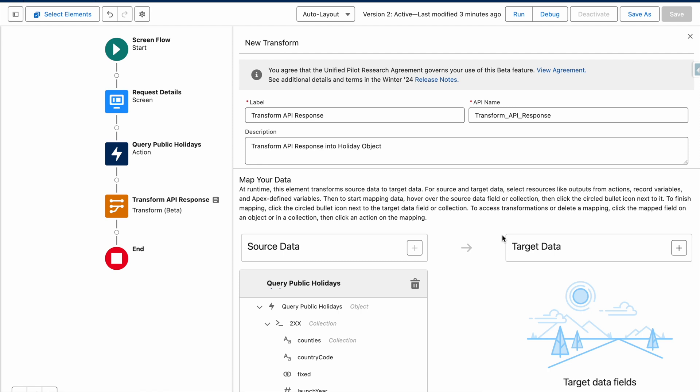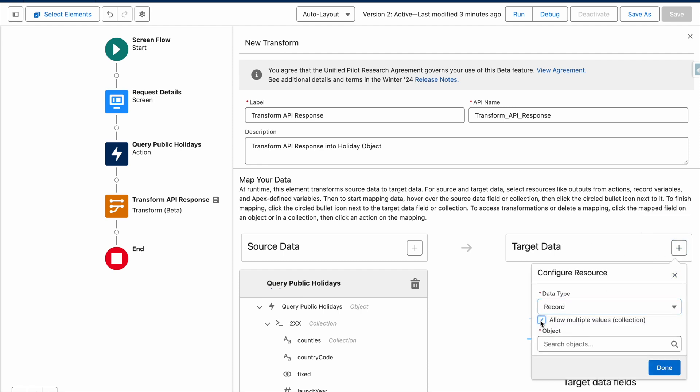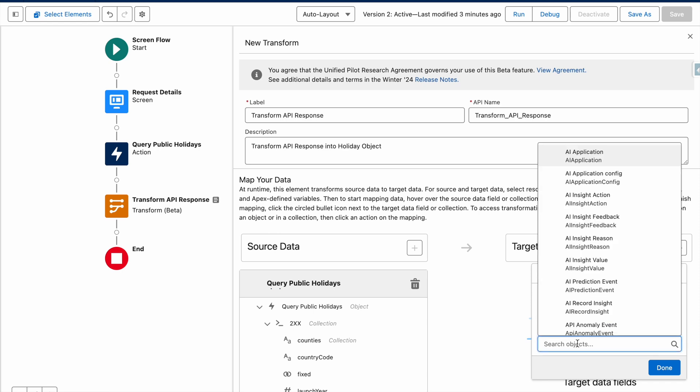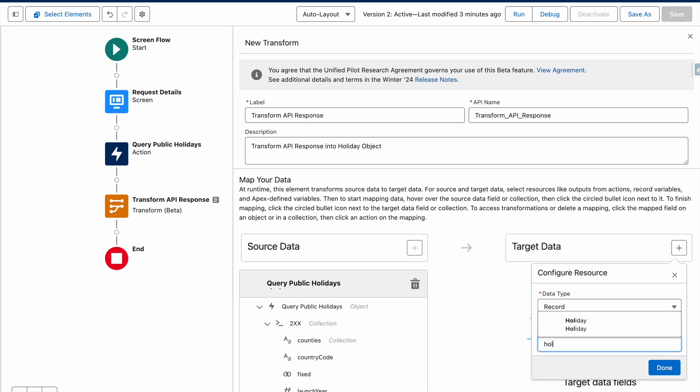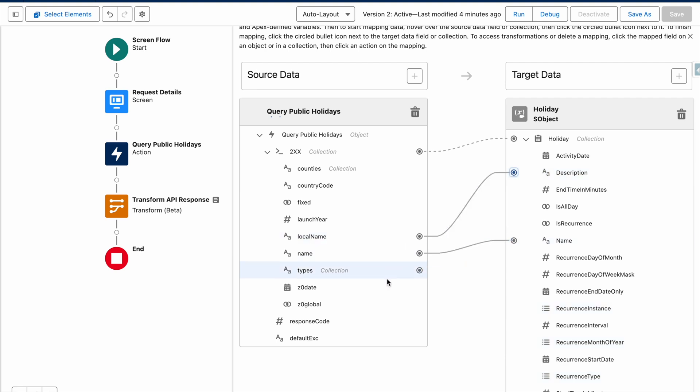I'm then going to set my target data, which is where I want my information to go. Let's add a record. I want to allow multiple values and I want this to go in the holiday object. Let's map the name field across, the local name across, and also map the date.